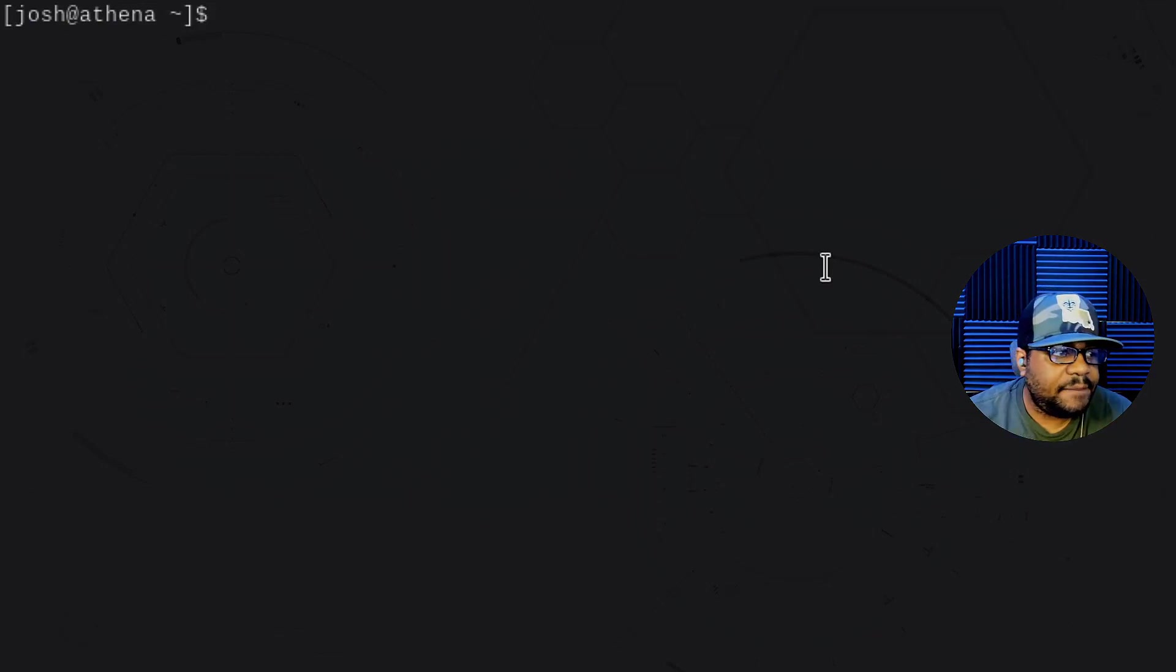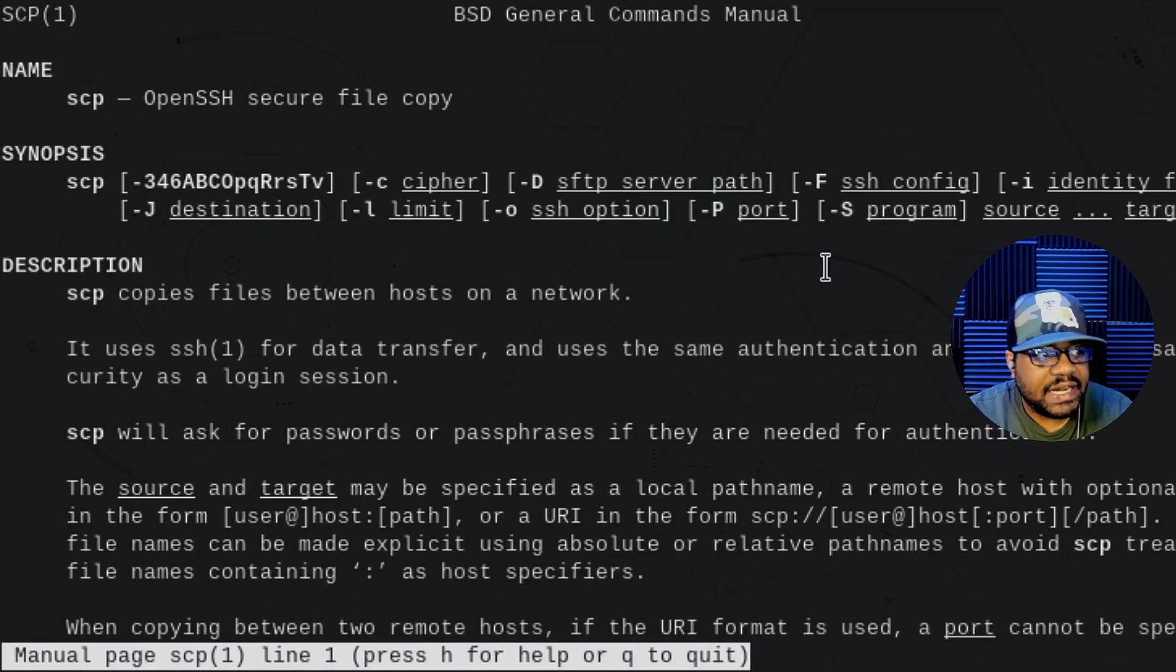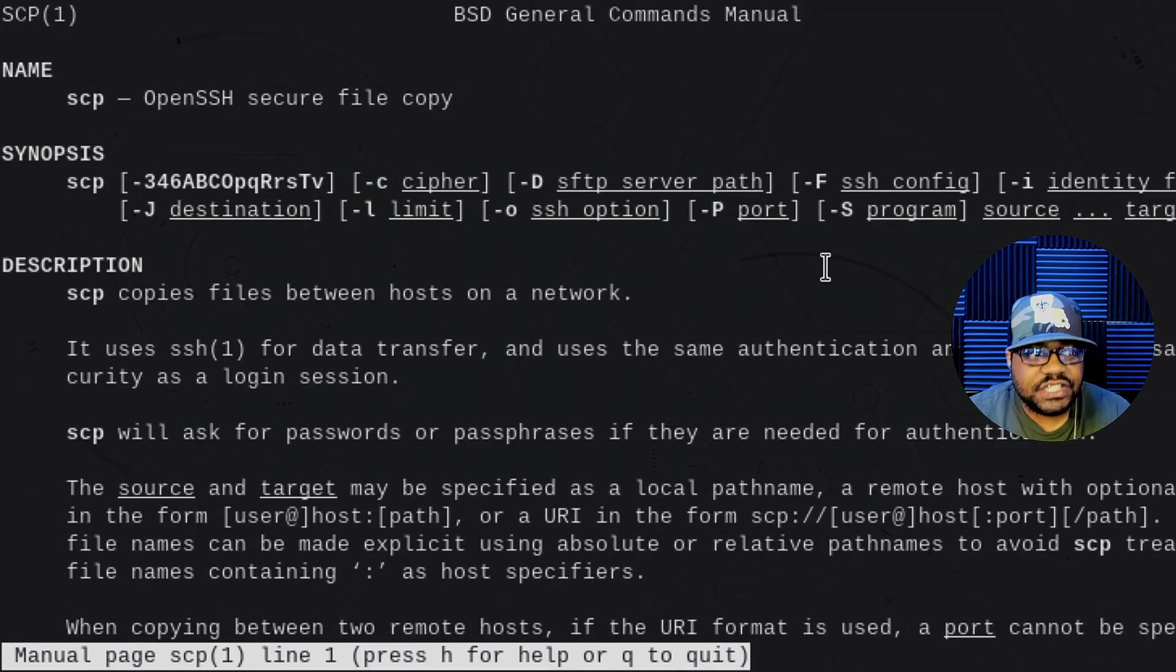Okay, cool. So I am on my personal computer, which is using Arch Linux, and SCP comes pre-installed on pretty much all Linux distributions. So let's go down and just hop to the man page for it. And all you have to do is type man, and then SCP, and press enter. And as you can see, it says open SSH secure file copy.